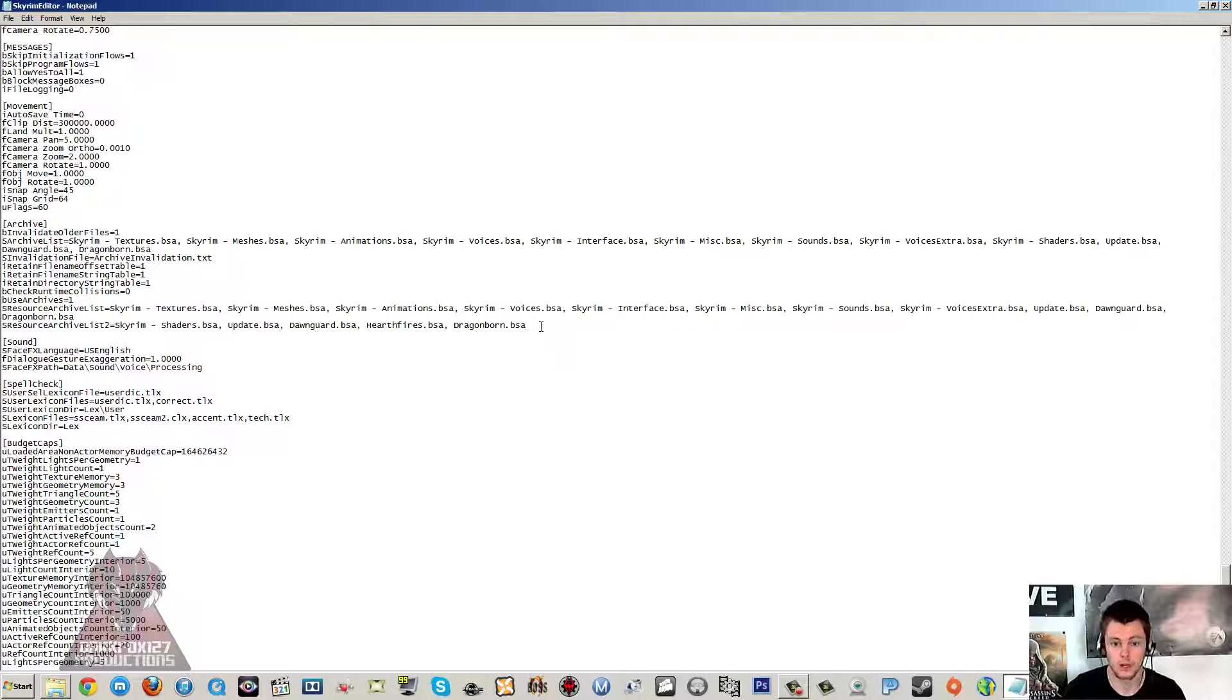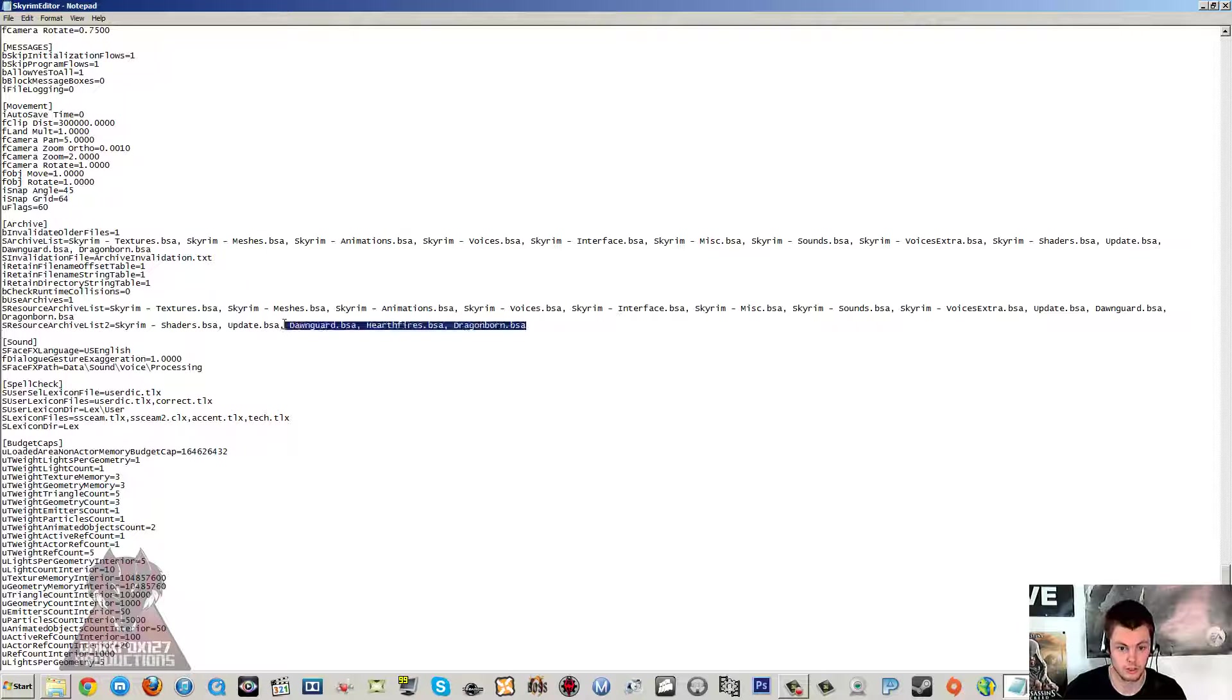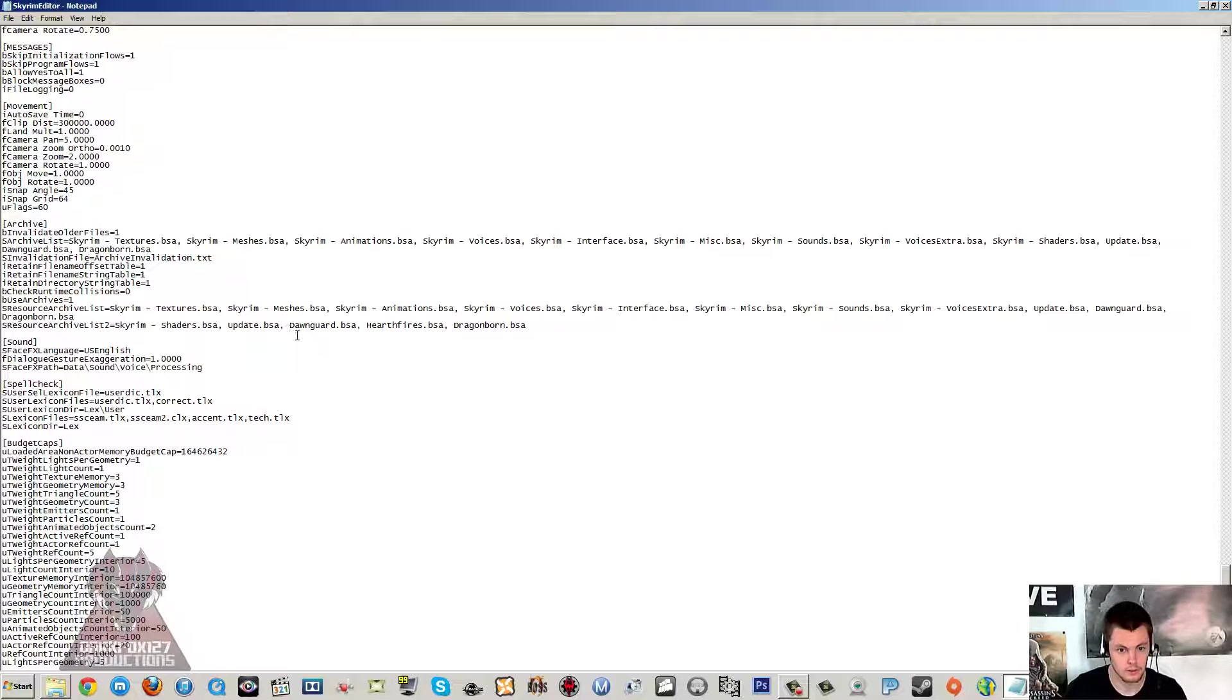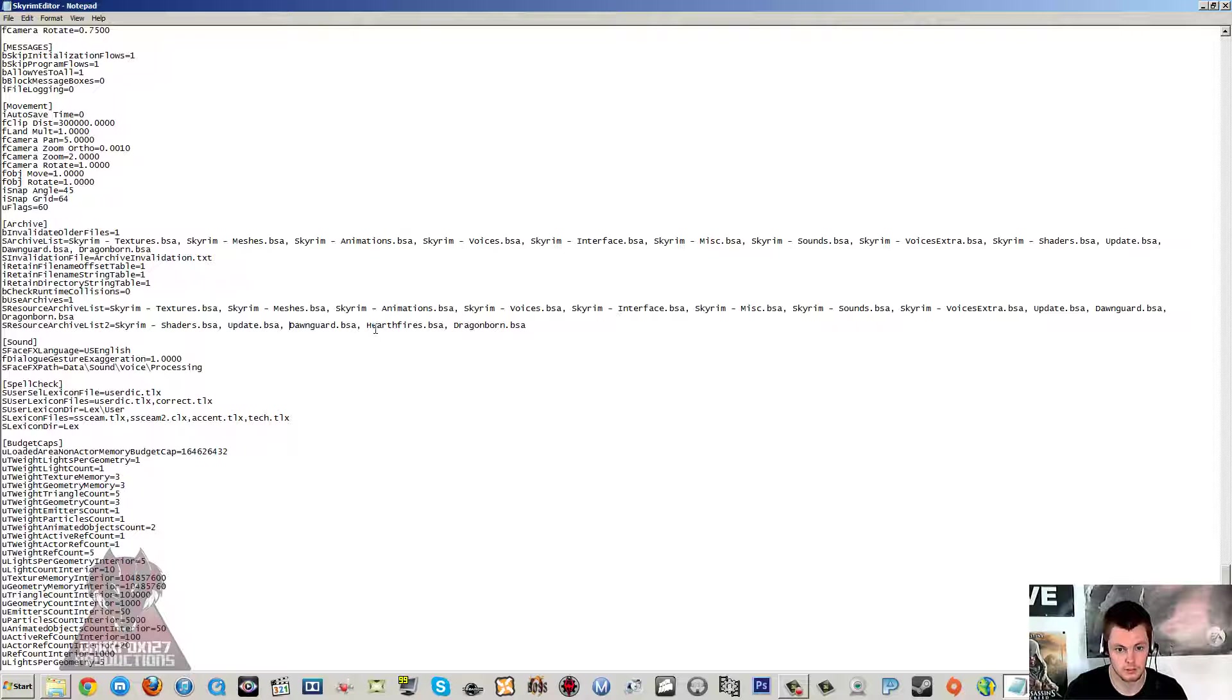But if you've got all the DLCs, add them all on. If you want to add all three on the end, I don't think that affects anything. I don't think that's a problem even if you don't have them all. So just go ahead and do that.